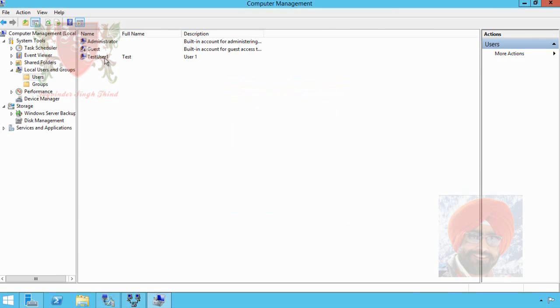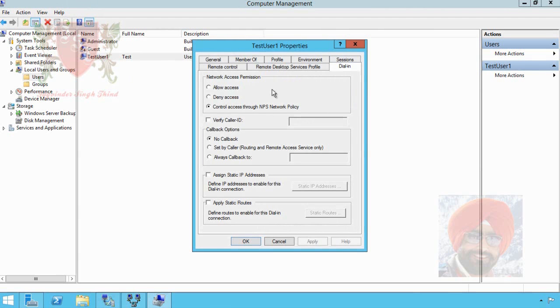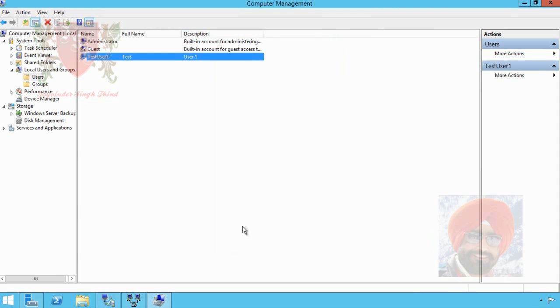To allow this user to make connection through VPN, double click it. Select Dial-in tab. Because we don't have any network policy server in our network, select Allow and click on OK.